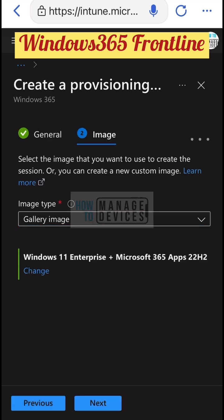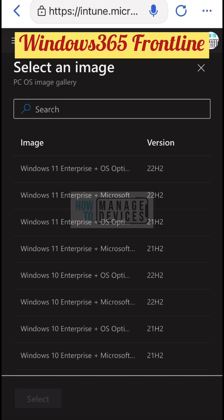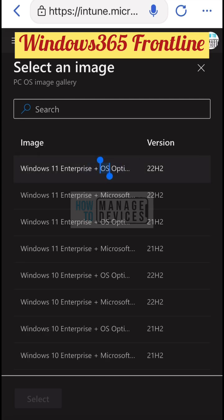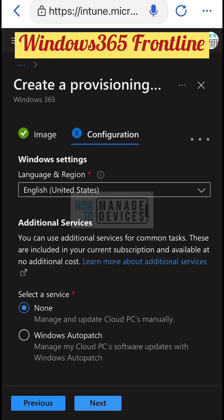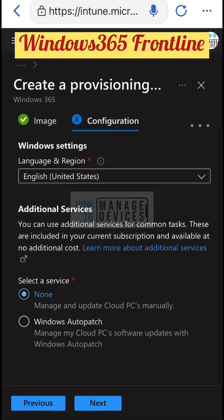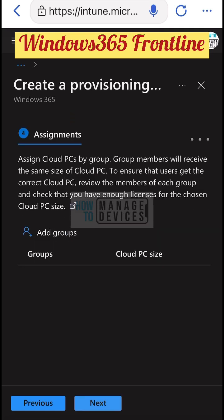You need to select the image, select the group, and then deploy the provisioning policy to a group of licensed users. This is a straightforward method, and you can select auto-patch and all the other options similar to other provisioning policies.